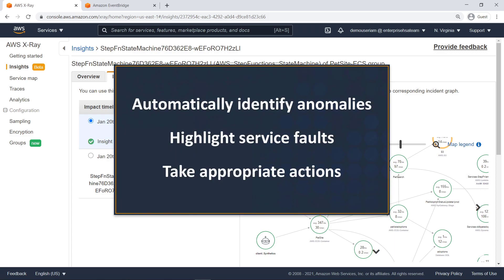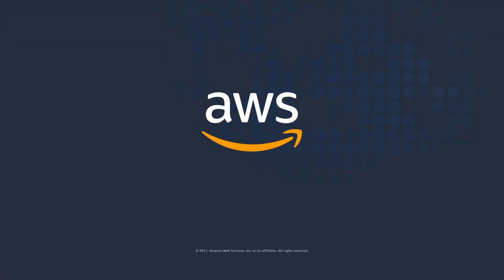You've just seen how to use AWS X-Ray Insights to automatically identify anomalies in trace data. You can learn more about this topic in the description and links for this video. Thanks for watching! Now it's your turn to try!